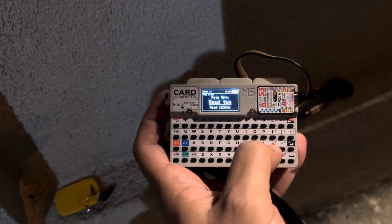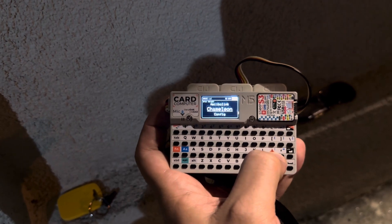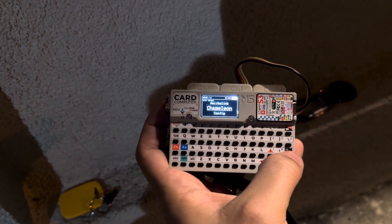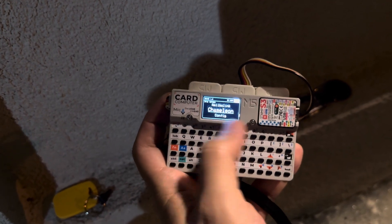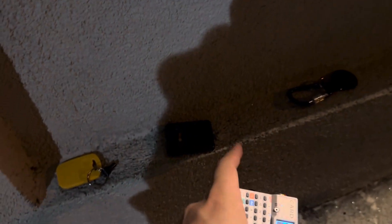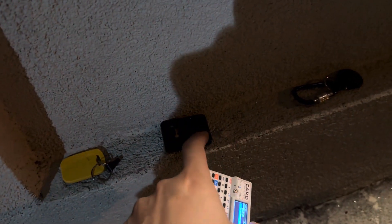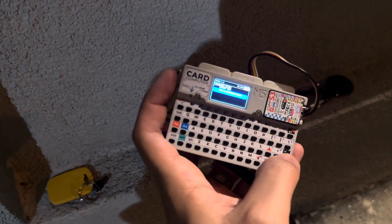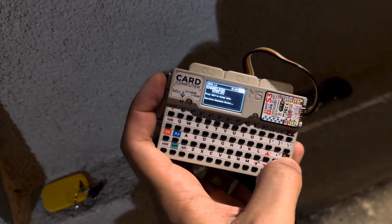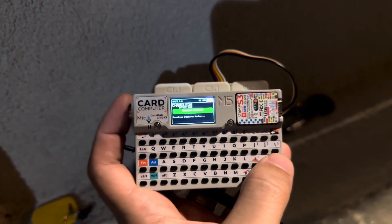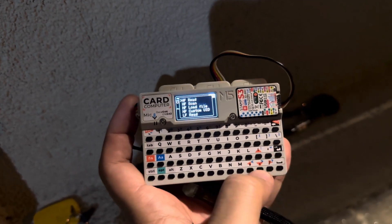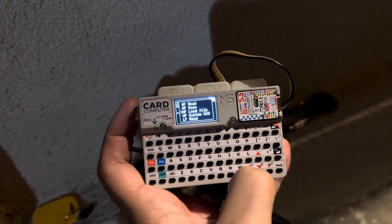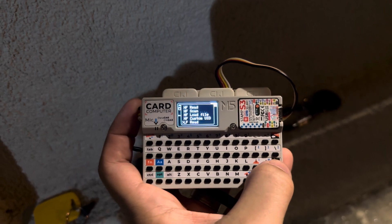So I'm going to open here chameleon, open the chameleon menu, let's turn the chameleon on, and it's connected. So let's open low frequency read.